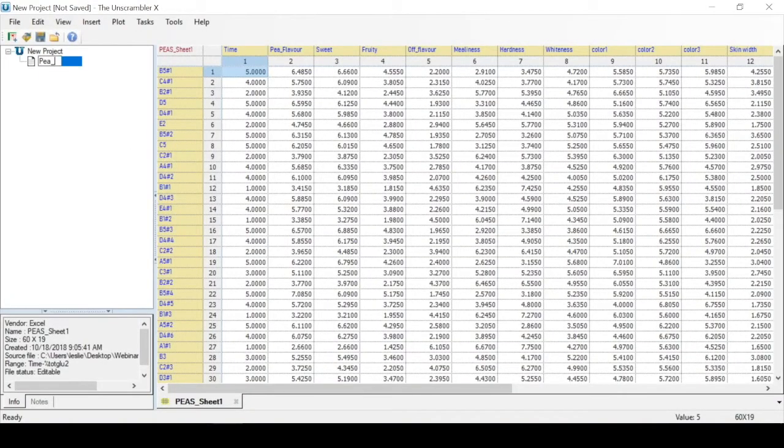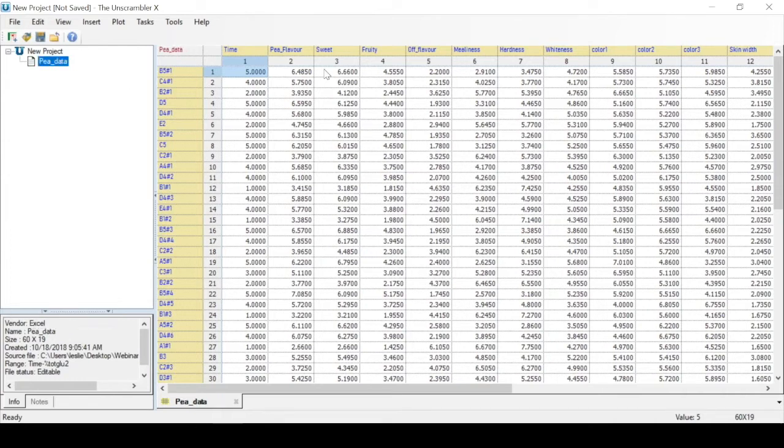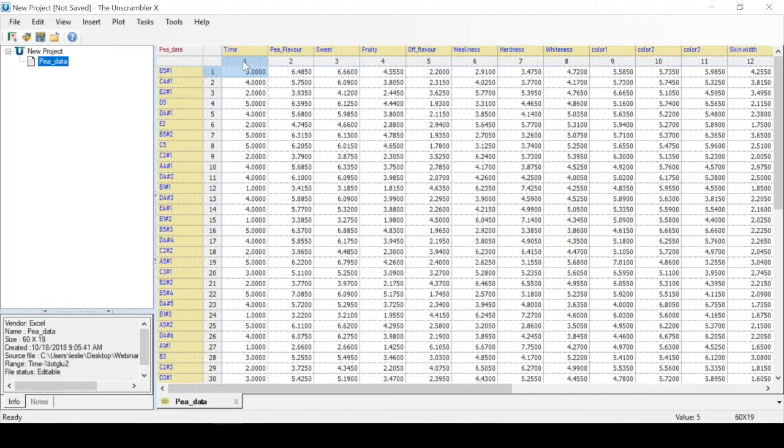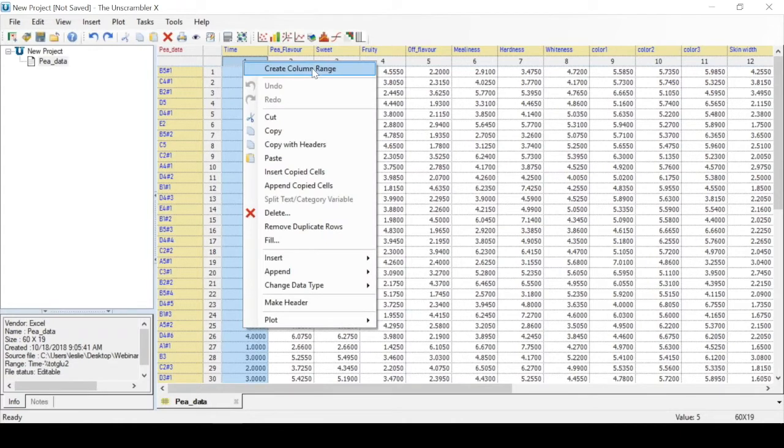Here we're going to start with a data set that we will call pData. Within the data, you can make row sets and column sets. So for example, if you want to make a column set for time, just click on the column number, right click and select create column range.